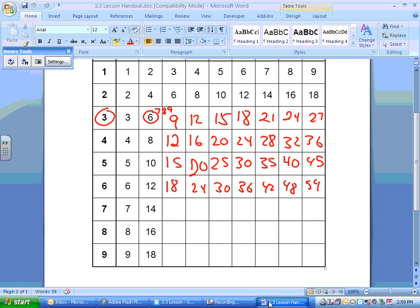3, 6, 9, 12, 15. And for the 7s: 21, 28, 35, 42, 49, 56, and 63. Now I want to check yours as we do it, because you're making your own multiplication sheet so you can use it for doing our assignments.